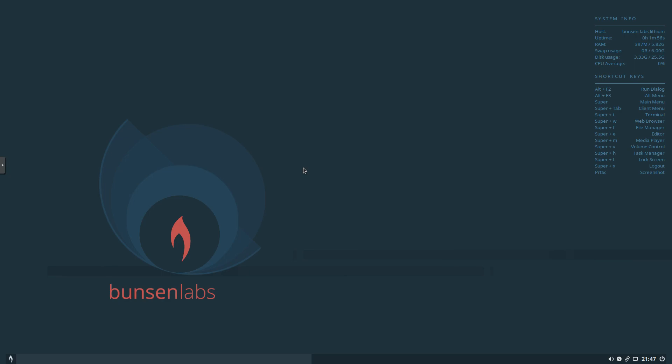So currently, it ranks number 69 on DistroWatch. I want to talk a little bit about the installer. Nice, very straightforward graphical installer. Very fast to install this distribution. I timed it 8 minutes, 25 seconds.